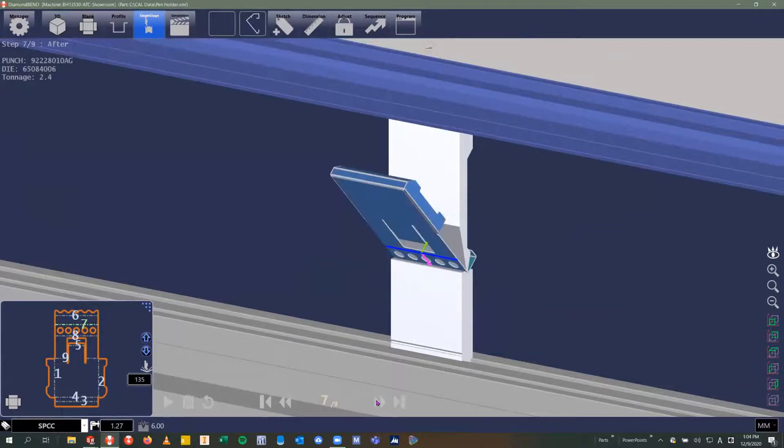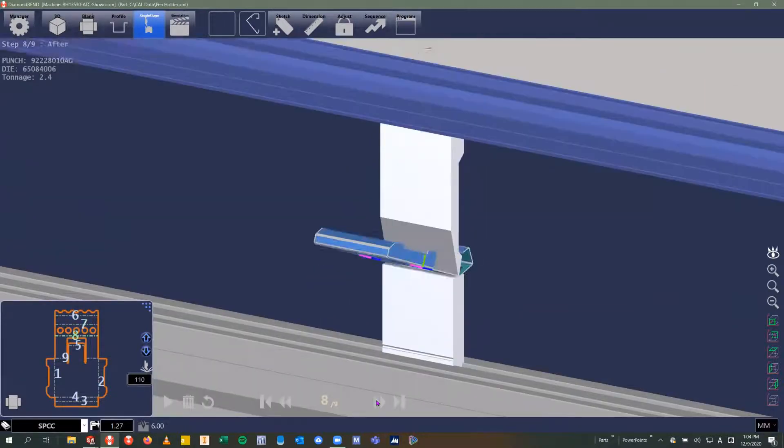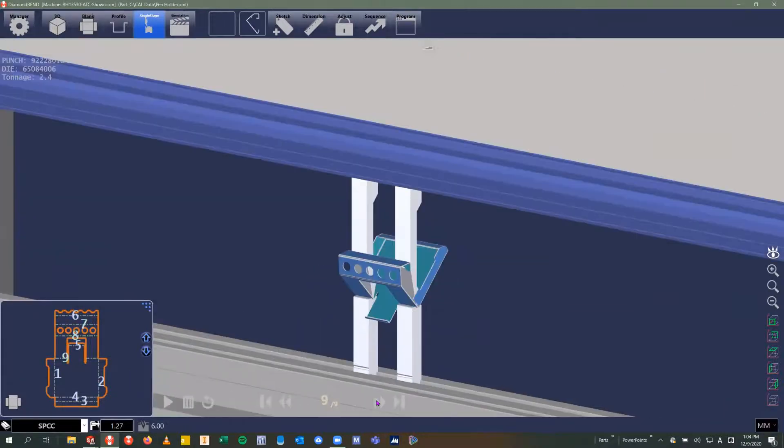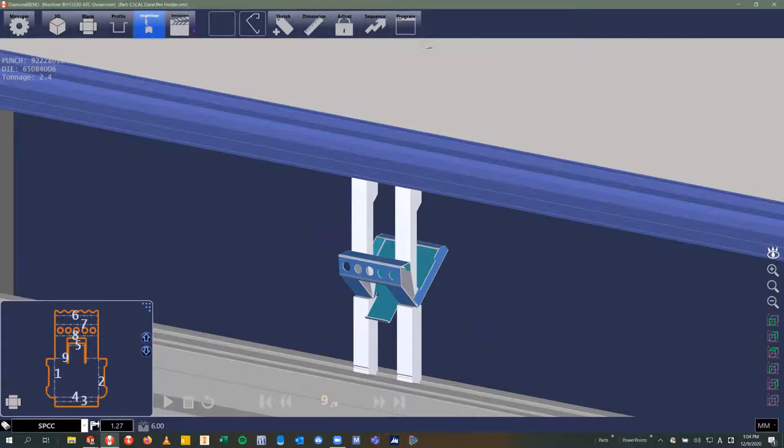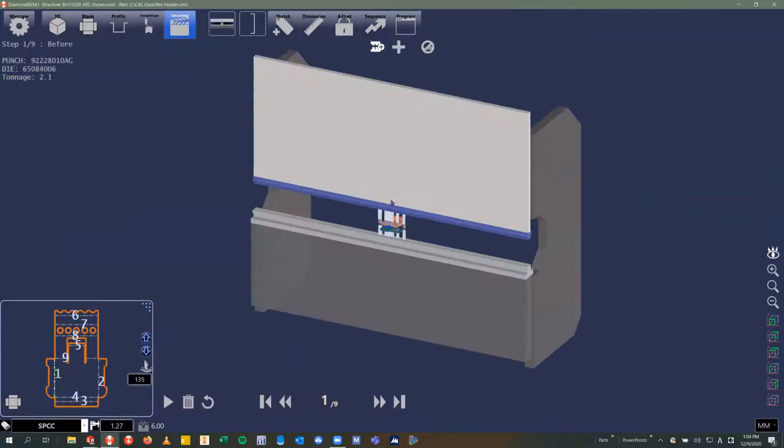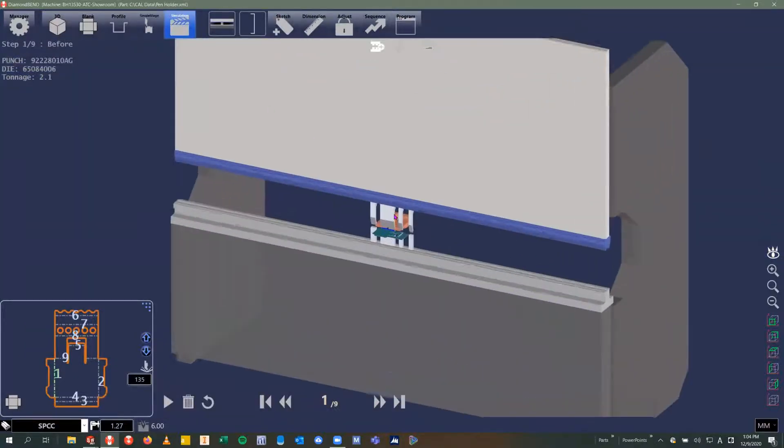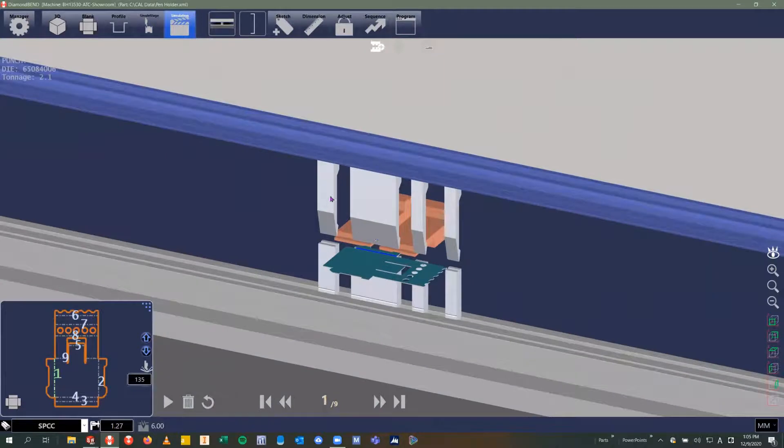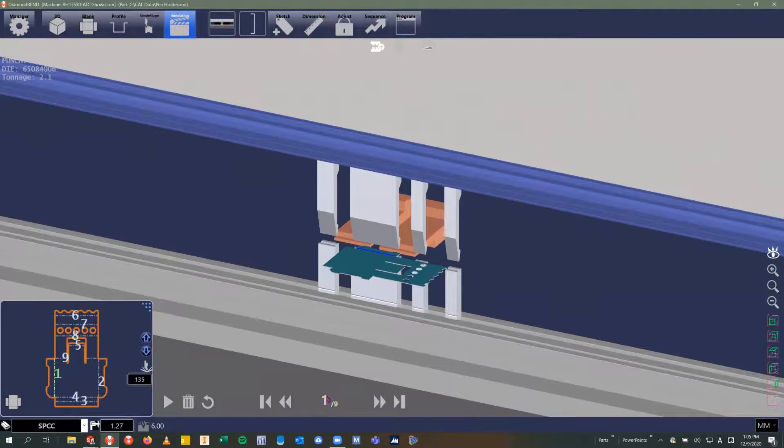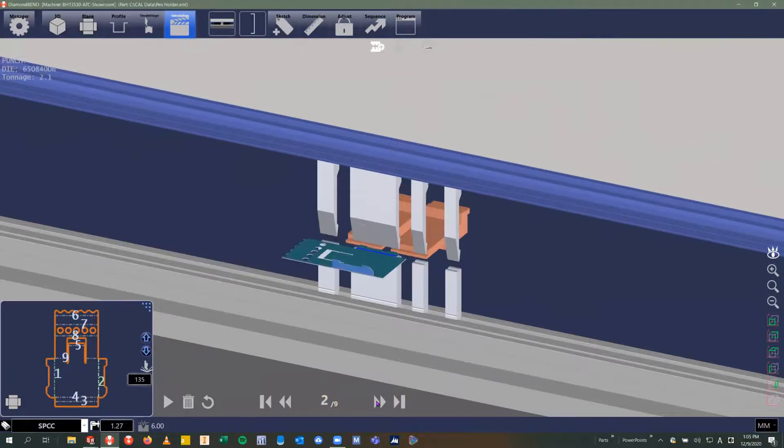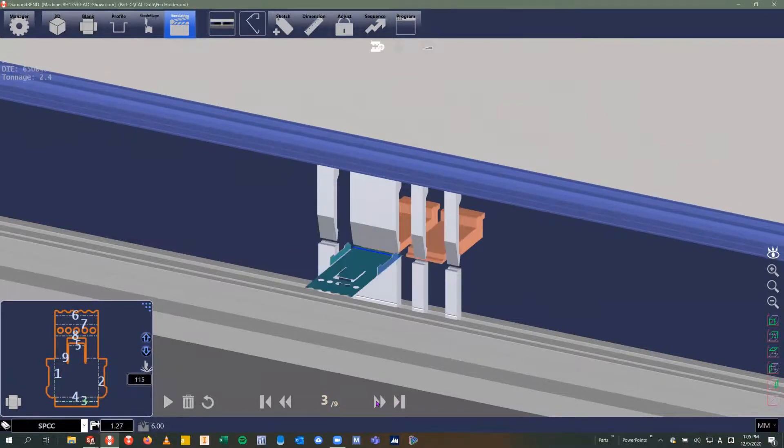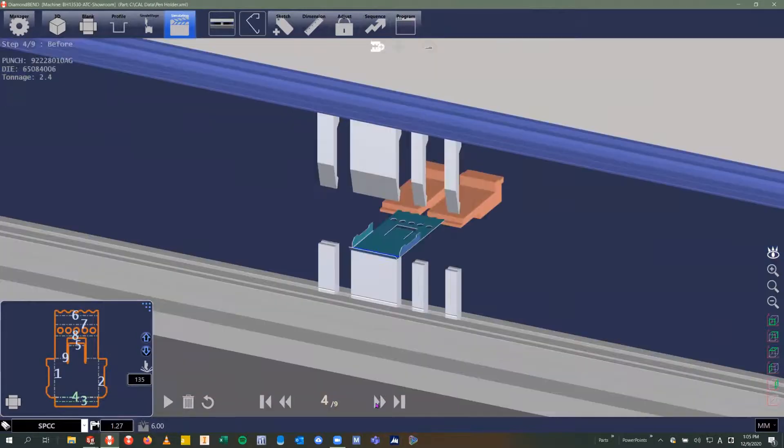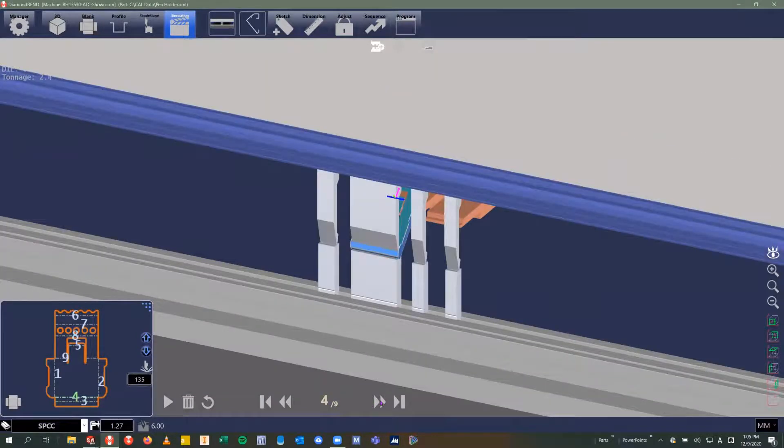I'll go ahead and go to the simulation page. The simulation page is going to introduce the back gauges and the entire tool setup. We can see here we've got nine bends. We're currently on bend step number one of nine, and we can cycle through. You'll notice that it's going to position the back gauge automatically for each one of these bend steps and cycle it between the different tool stations for us.